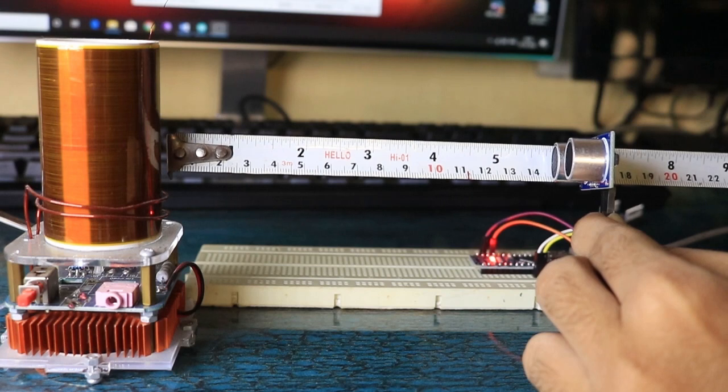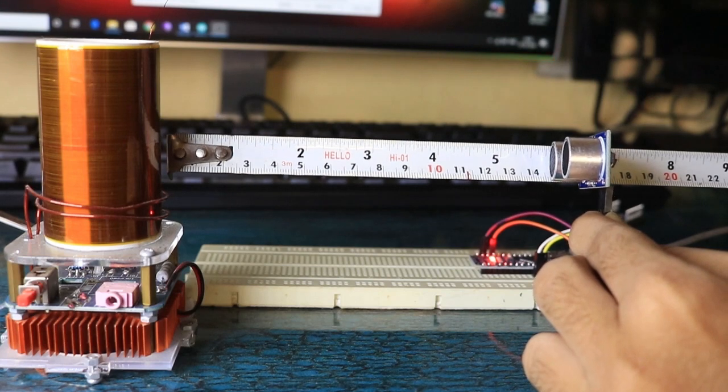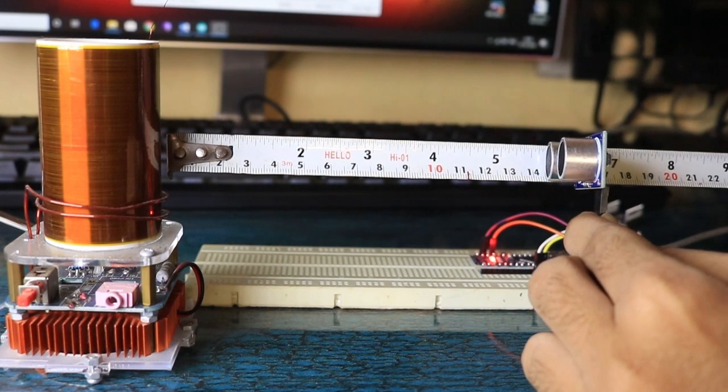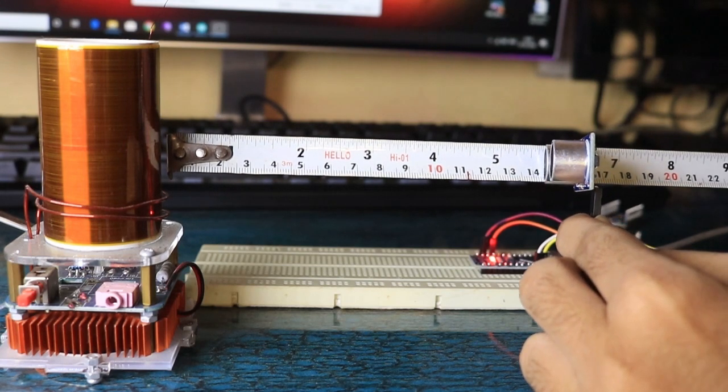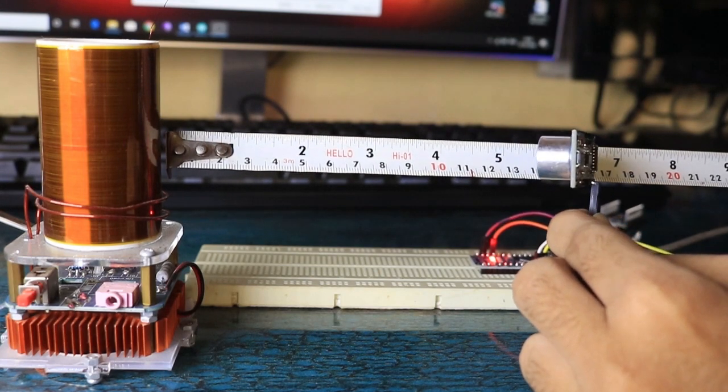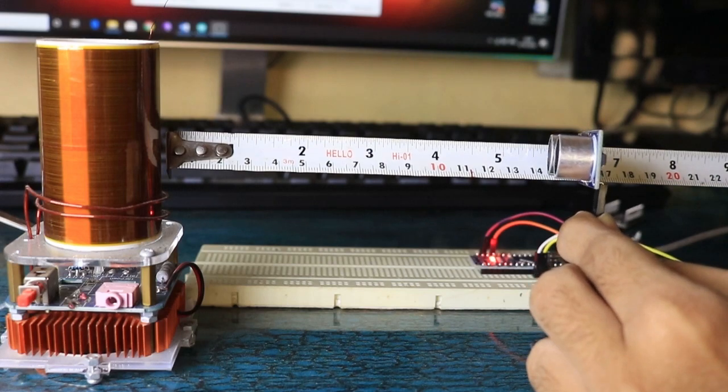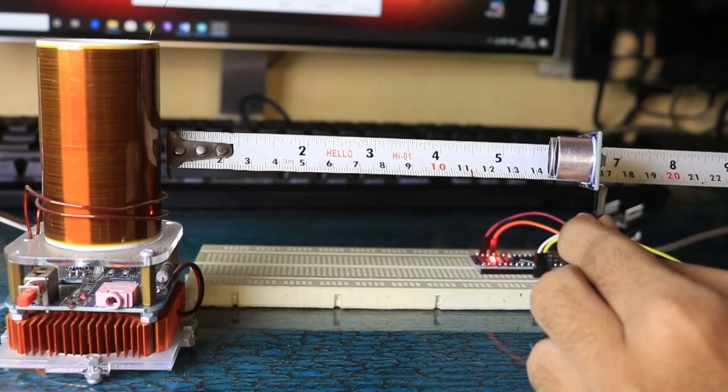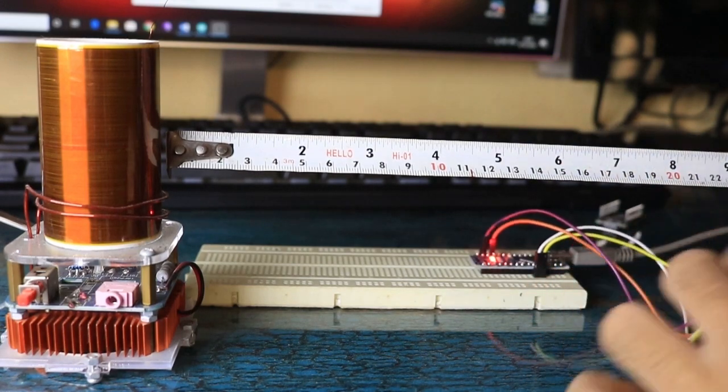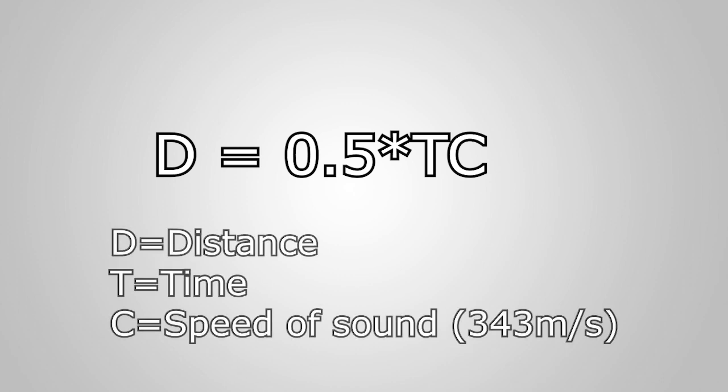In order to calculate the distance between the sensor and the object, the sensor measures the time it takes between the emission of the ultrasound by the transmitter to the receiver. The formula to calculate the distance is given by this equation, where d is the distance, t is the time, and c is the speed of sound, which is approximately 343 meters per second.